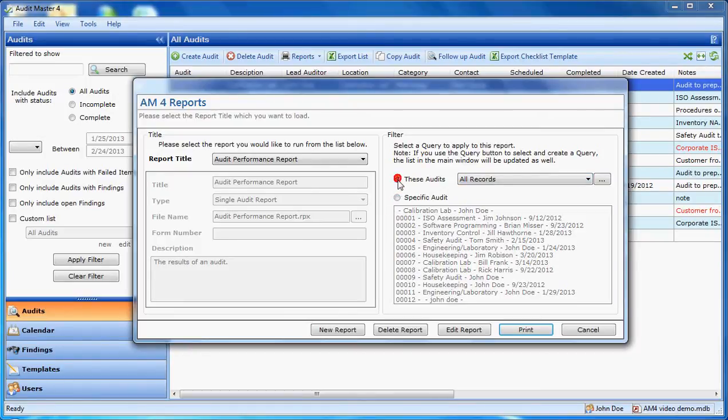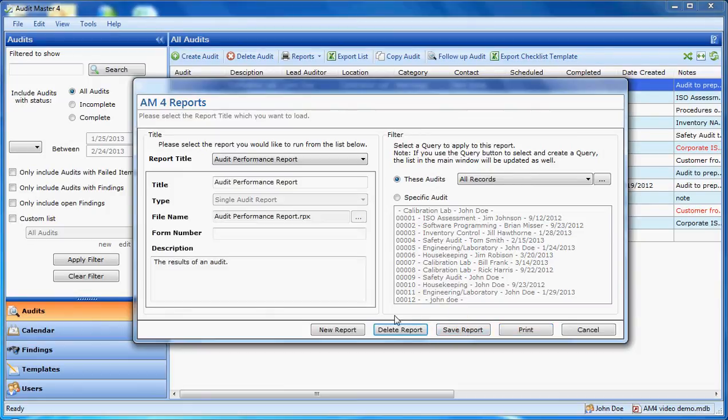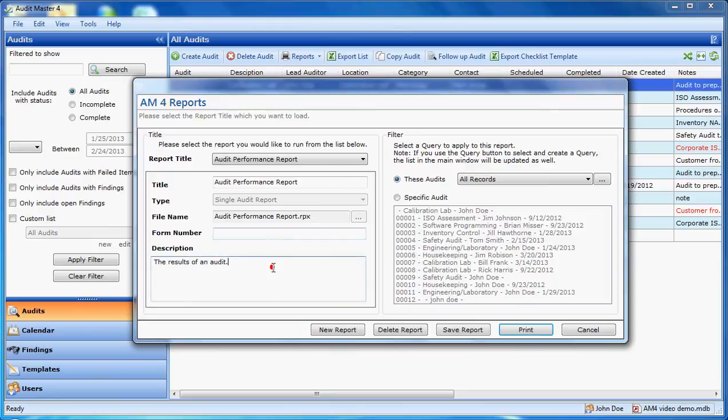We have an edit option here, which would let me change the title, the form number, and the description. Finally, I will click on print.